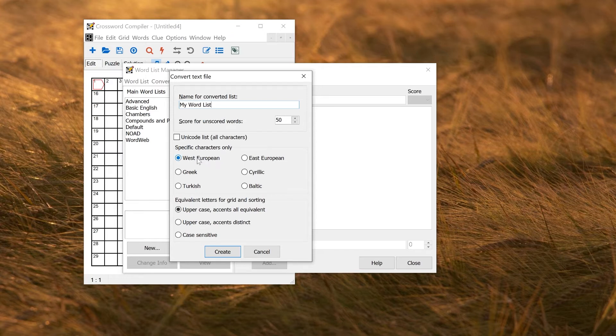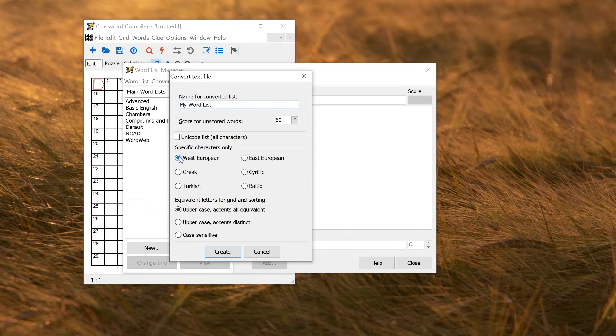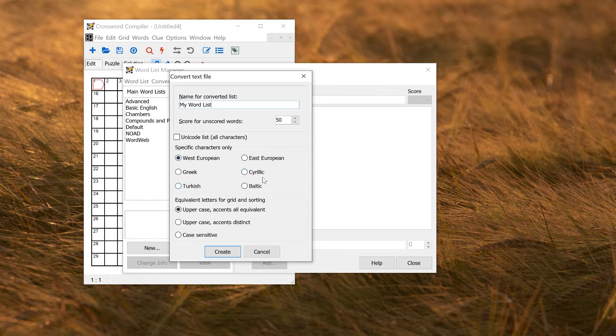So if you imported a word list, maybe from the internet, that contained both standard English words and Cyrillic words, and you only wanted the English ones, you could choose the West European character set. If you used Unicode, it would just import them all, which may be what you want, but if you don't, then you can restrict the character set.